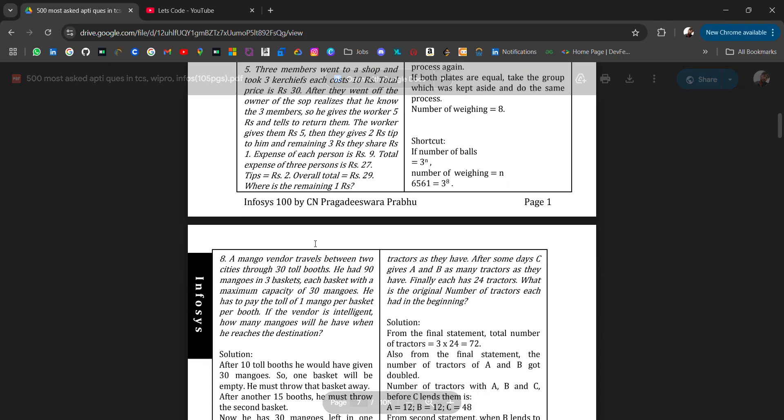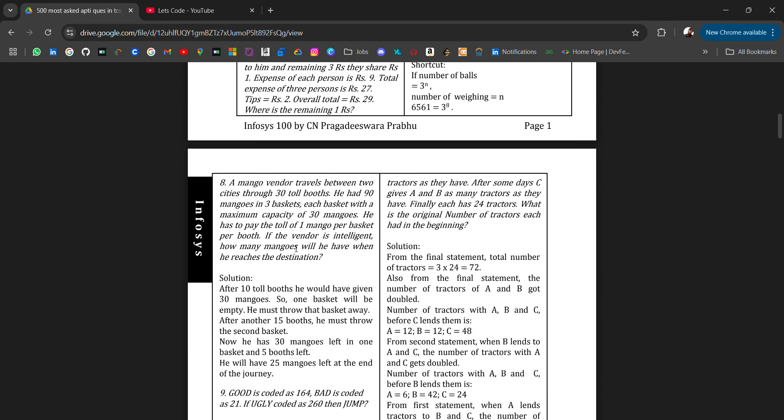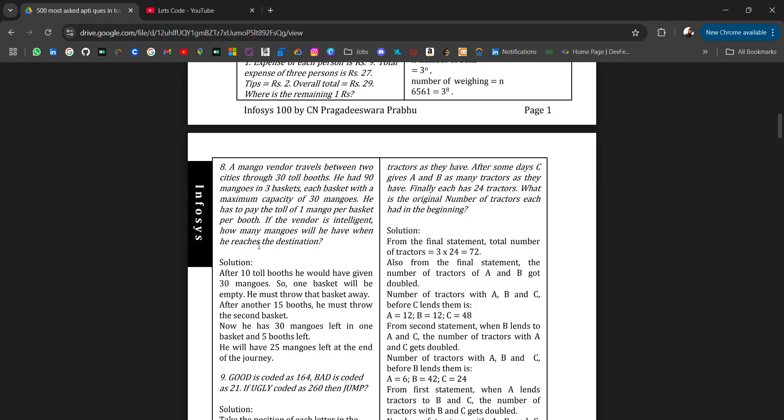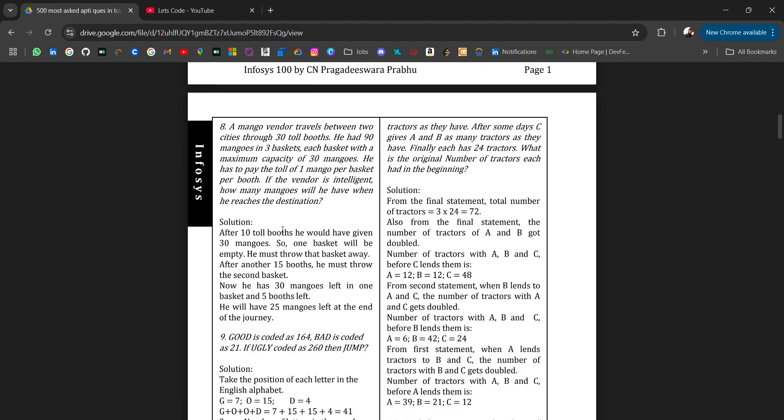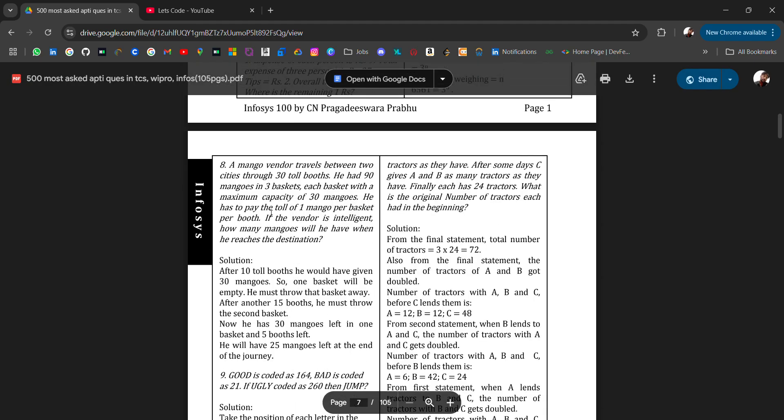A mango vendor travels between two cities through 30 toll booths. He had 90 mangoes in three baskets, each basket with a maximum capacity of 30 mangoes. He has to pay the toll of one mango per basket per booth. If the vendor is intelligent, how many mangoes will he have when he reaches the destination? For that you will get the solution, but first try to solve by yourself and then check the solution.